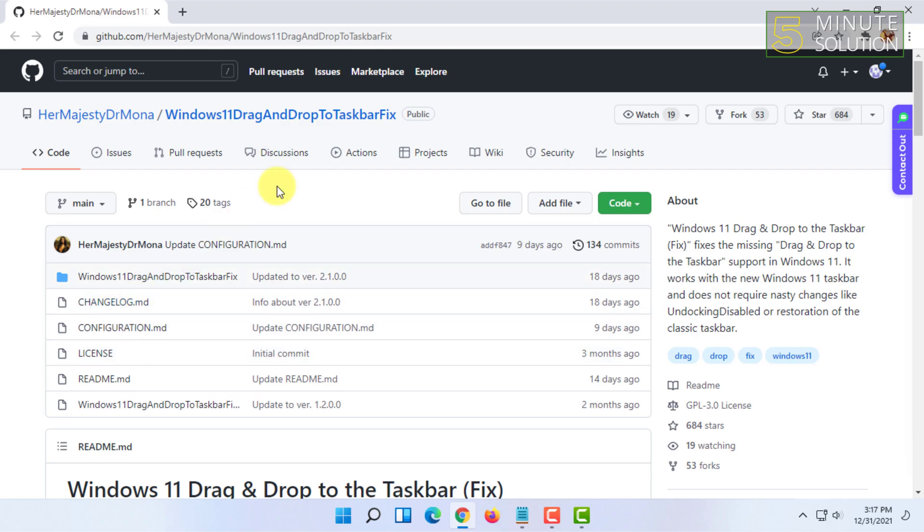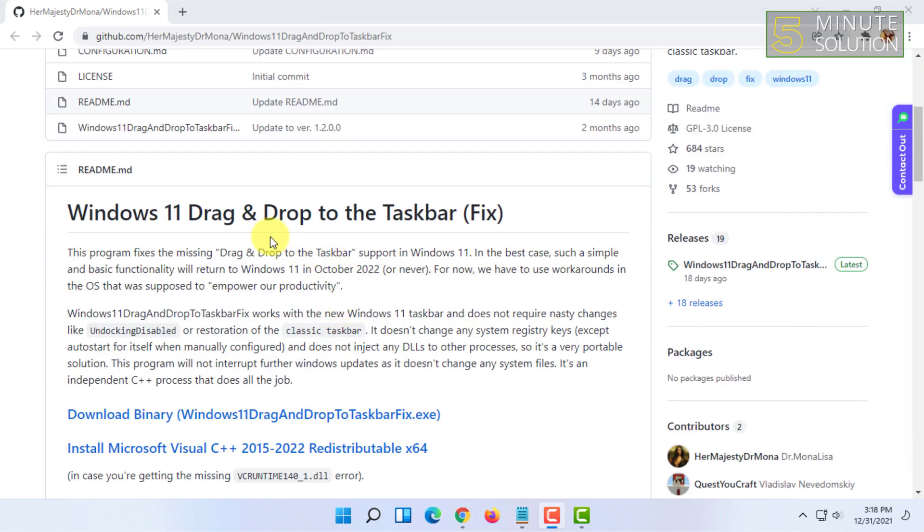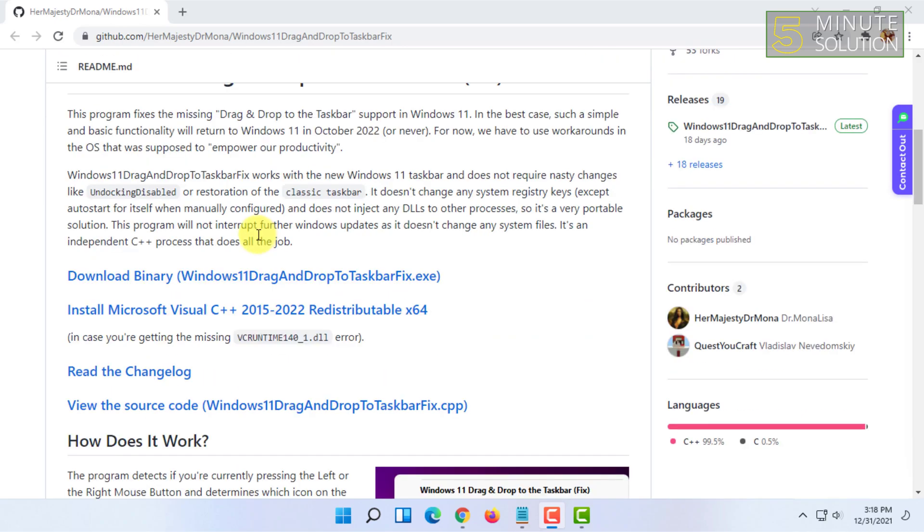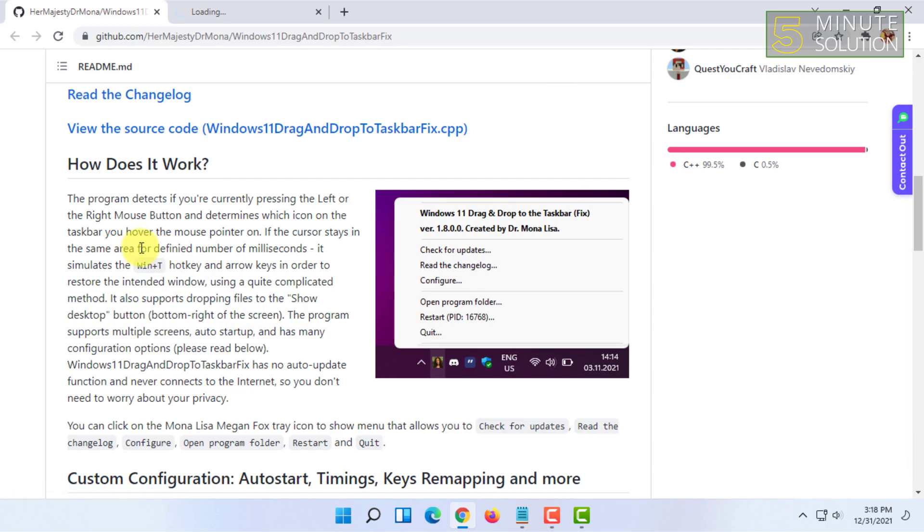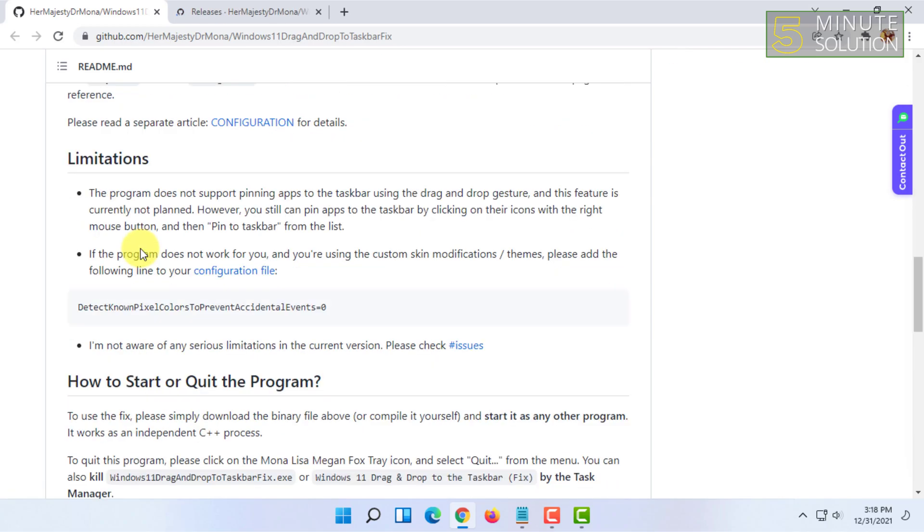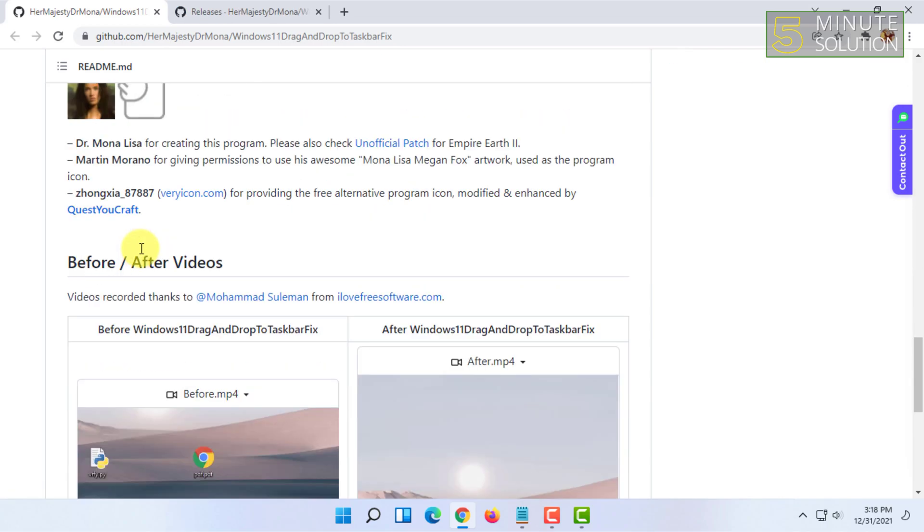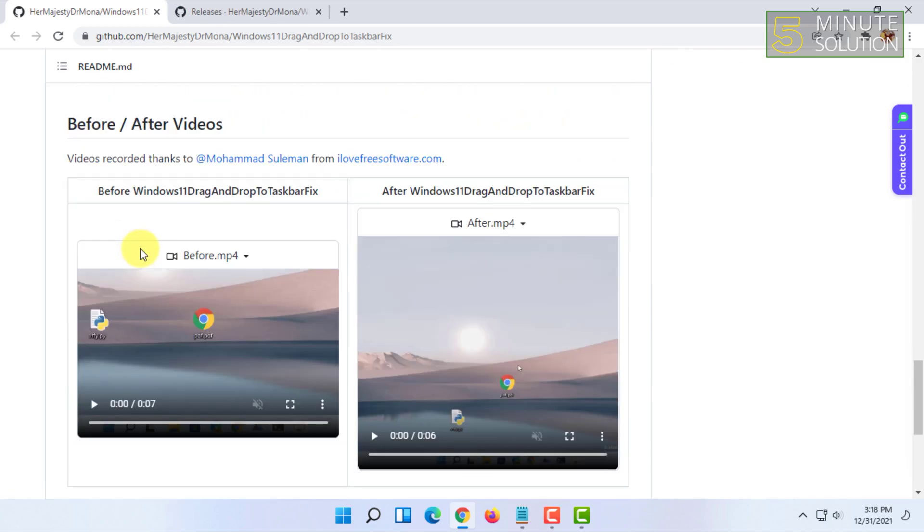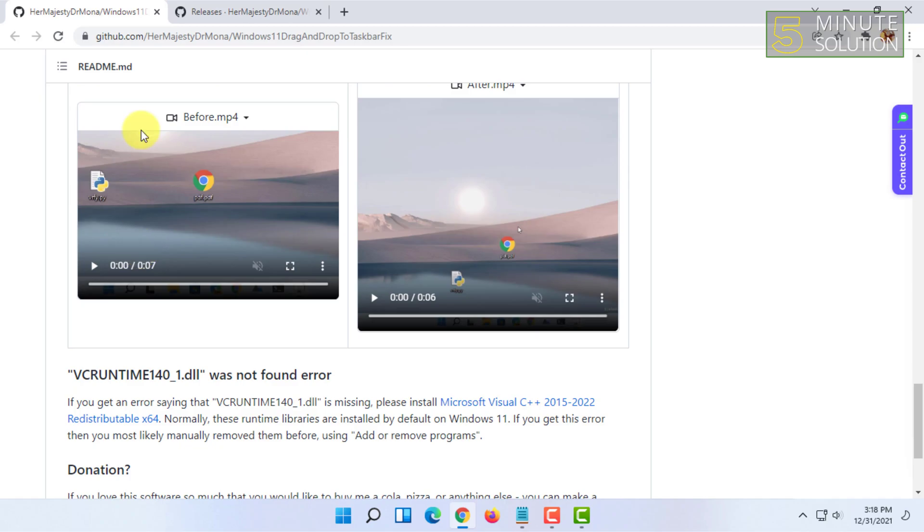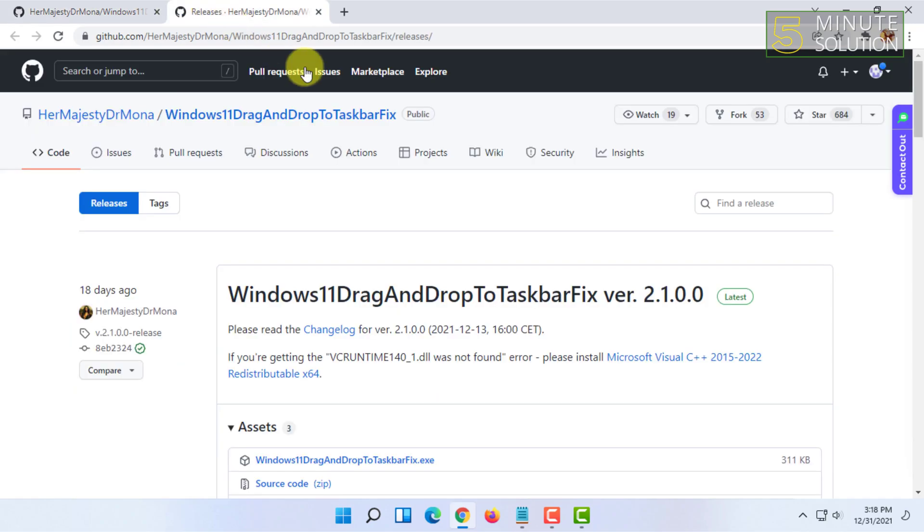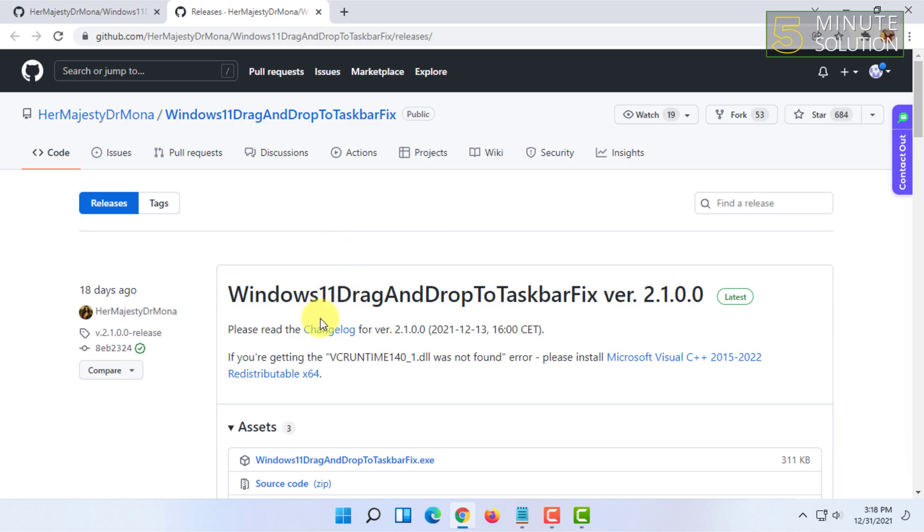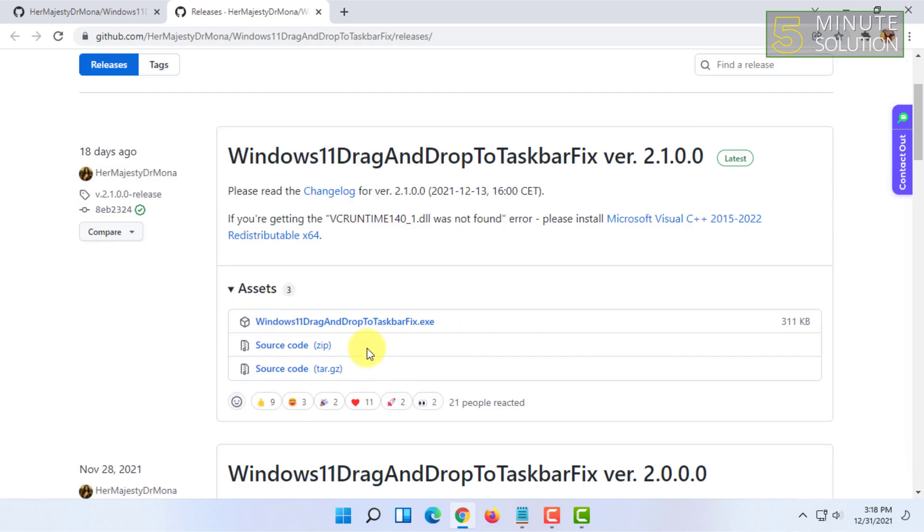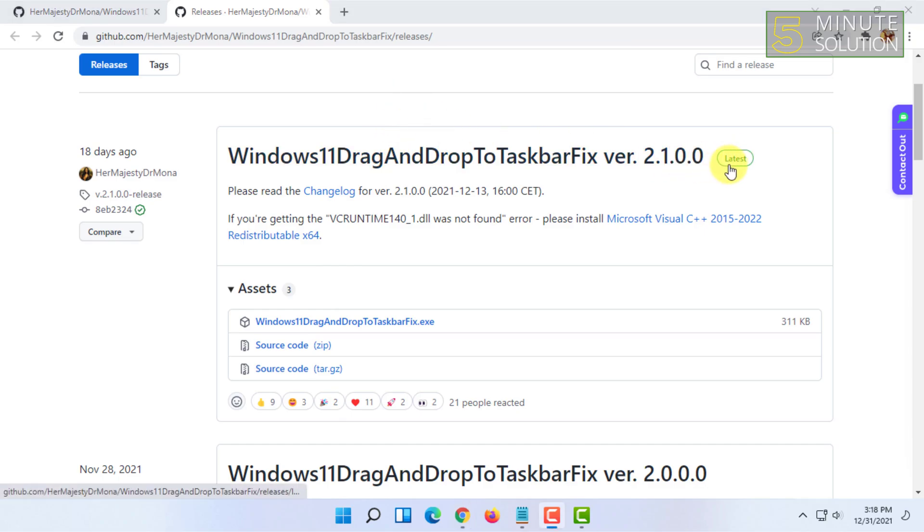You can download the software from here. Once you click on download, this page will appear. You have to download this one here, and this is the latest version.